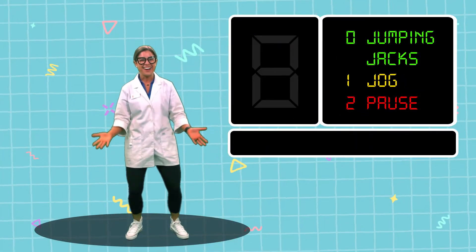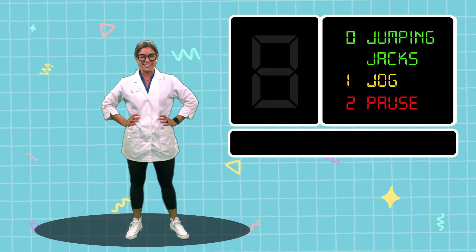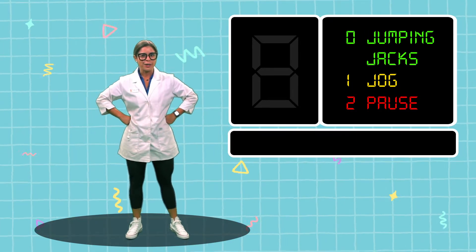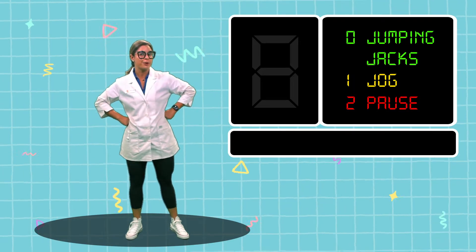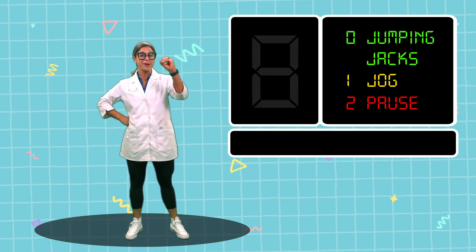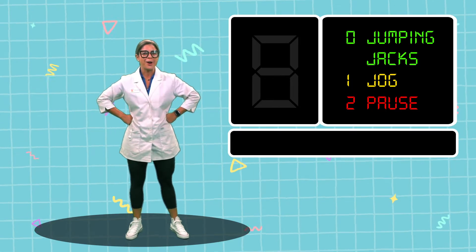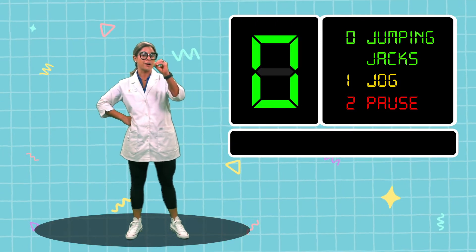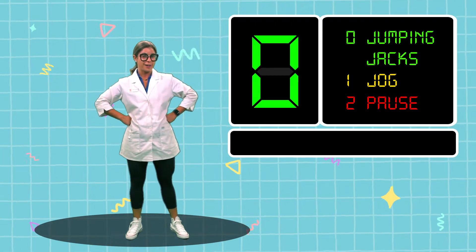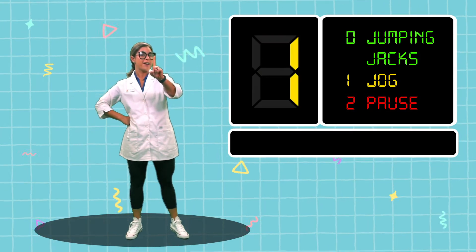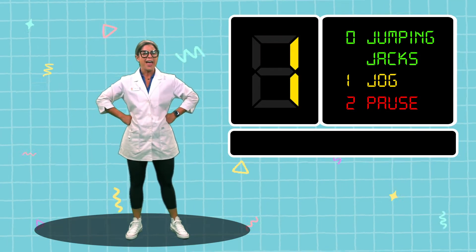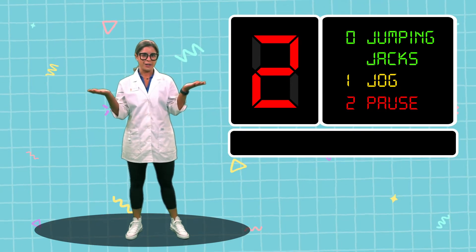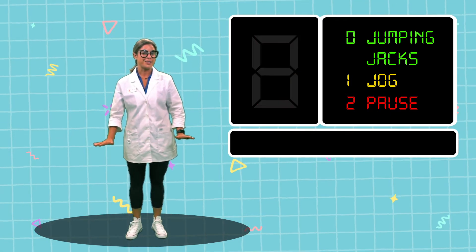Hi everyone, and welcome to another Techy Breaky! Today we are talking all about binary code. In binary code we only use two numbers: zeros and ones. If we see a zero, we are going to do jumping jacks. If we see a one, we are going to jog in place. And if we see a two — we don't use two in binary code — so that means we're gonna pause!